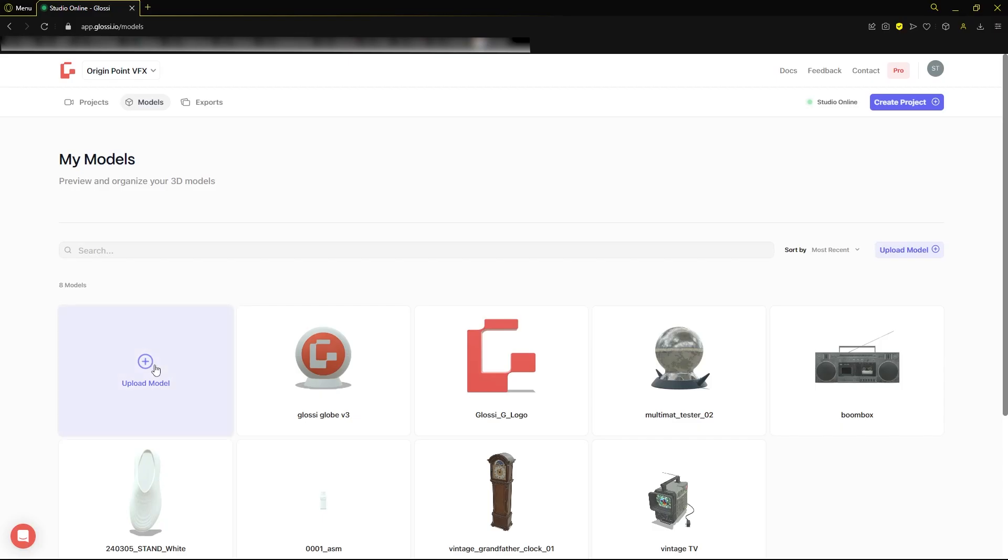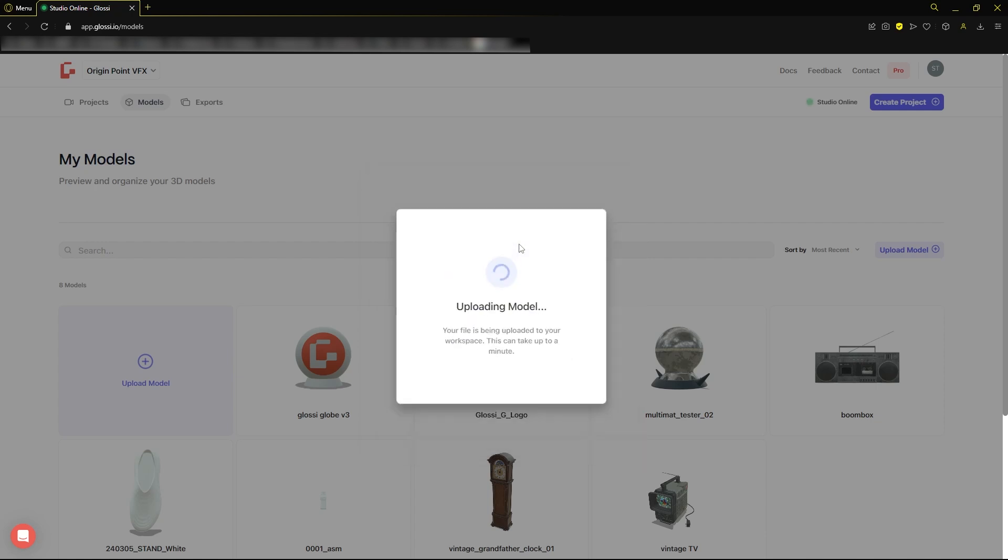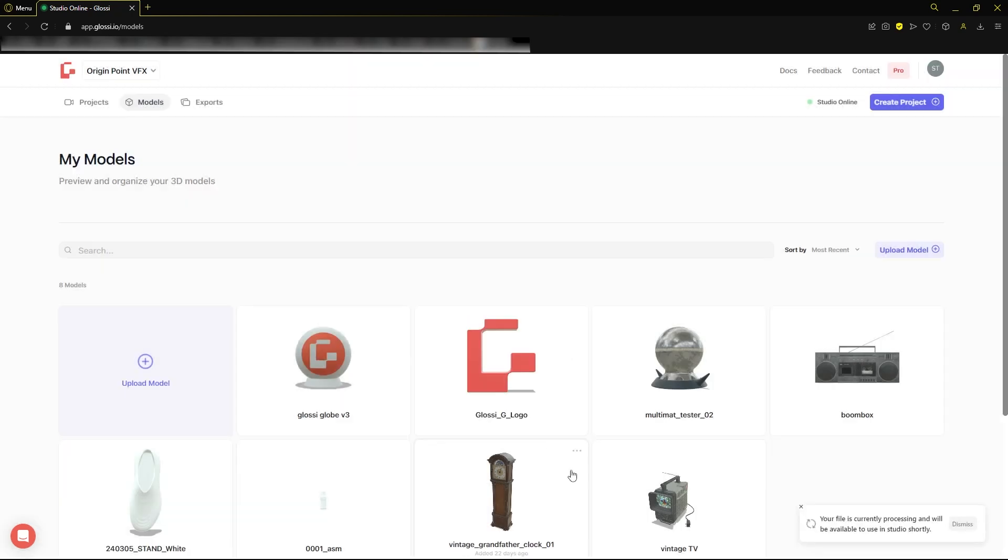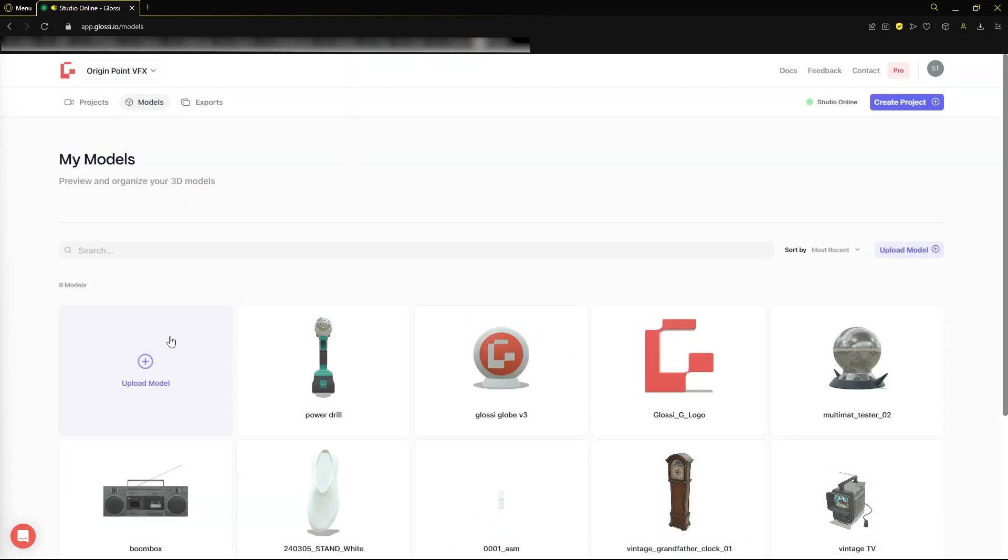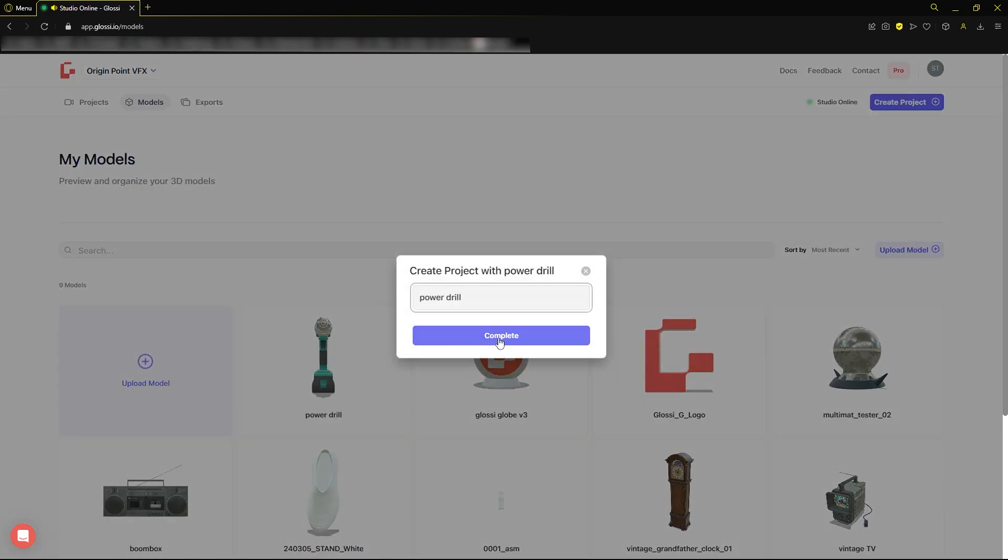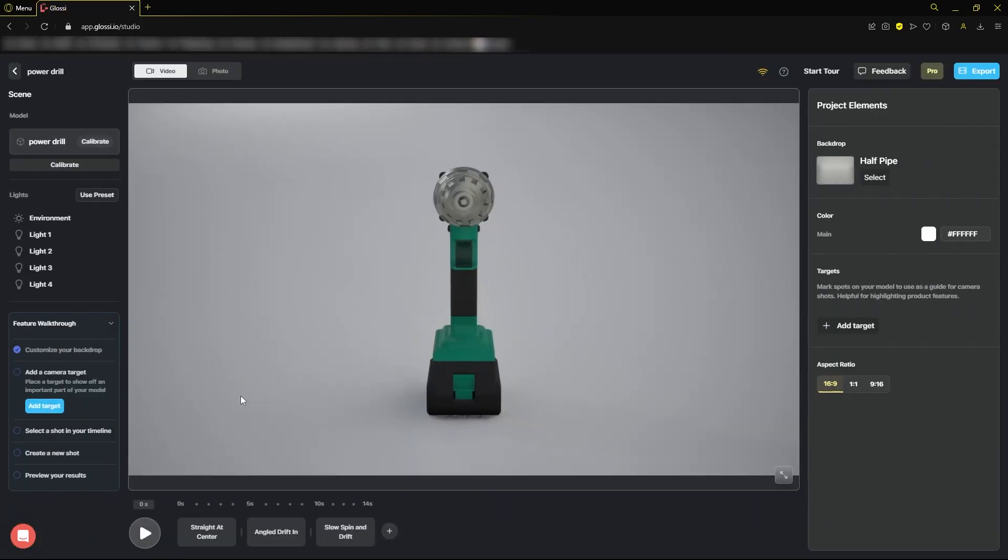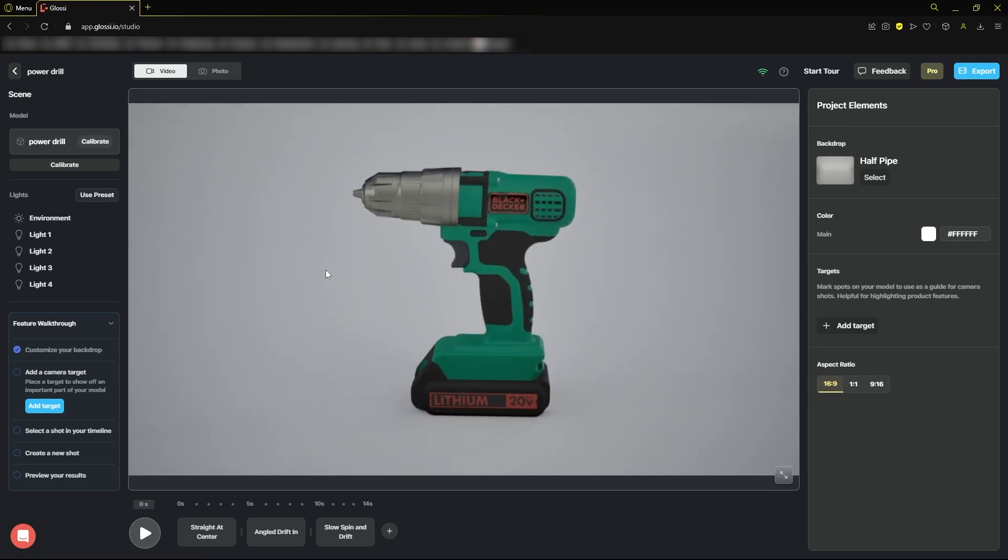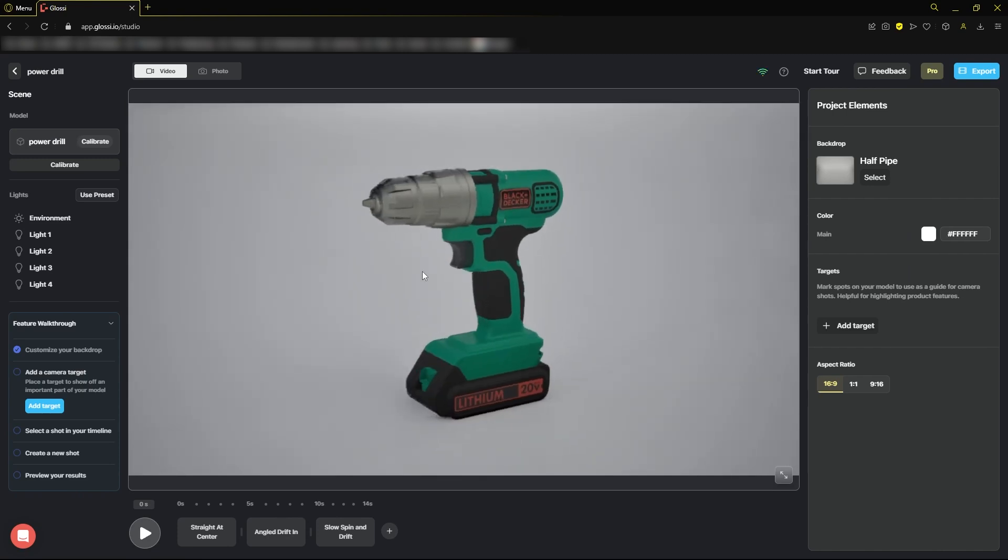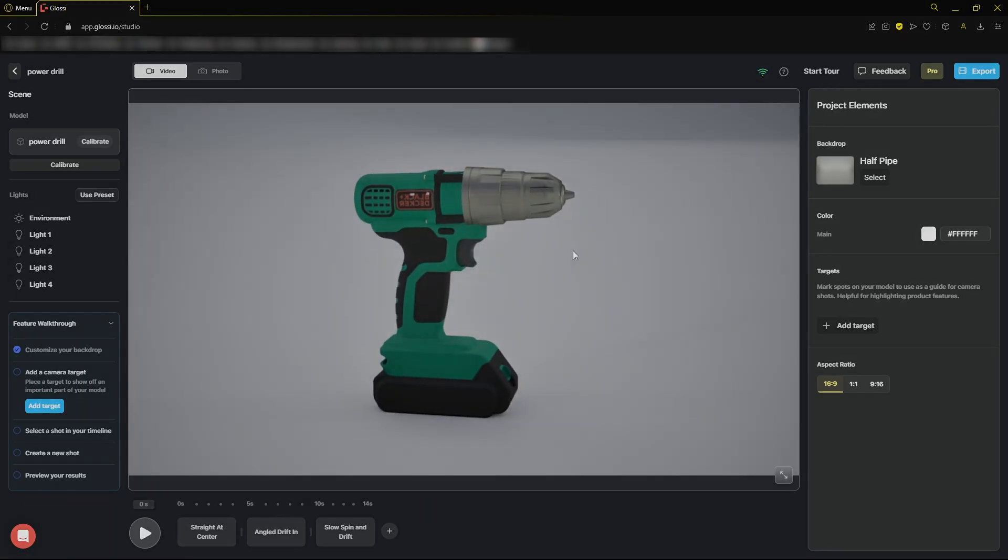Back in Glossy, we'll click the upload button, then drag our model into the window. Once your model finishes processing, you can click the model icon to create a new project. Name your project, then hit complete. Once the studio launches, examine your model, and get ready to create beautiful, stunning images using Glossy Studio.